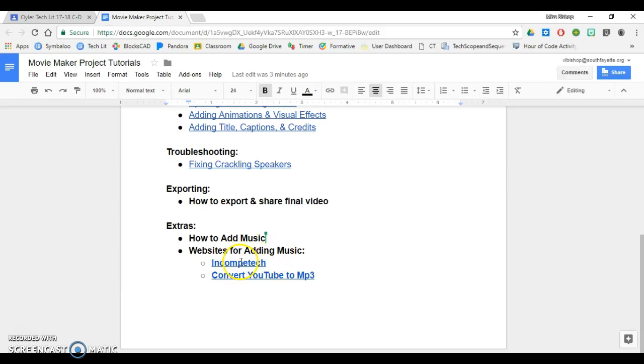I have two options. I can use Incompetech to add my music, or I can convert a YouTube video to MP3. In this video, I will show you how to use them.